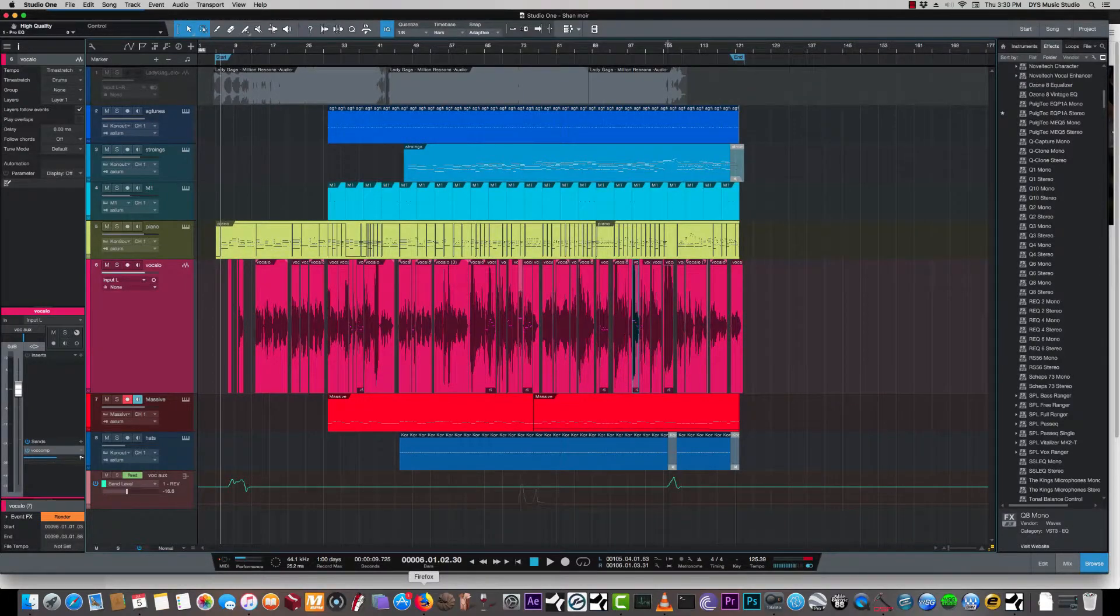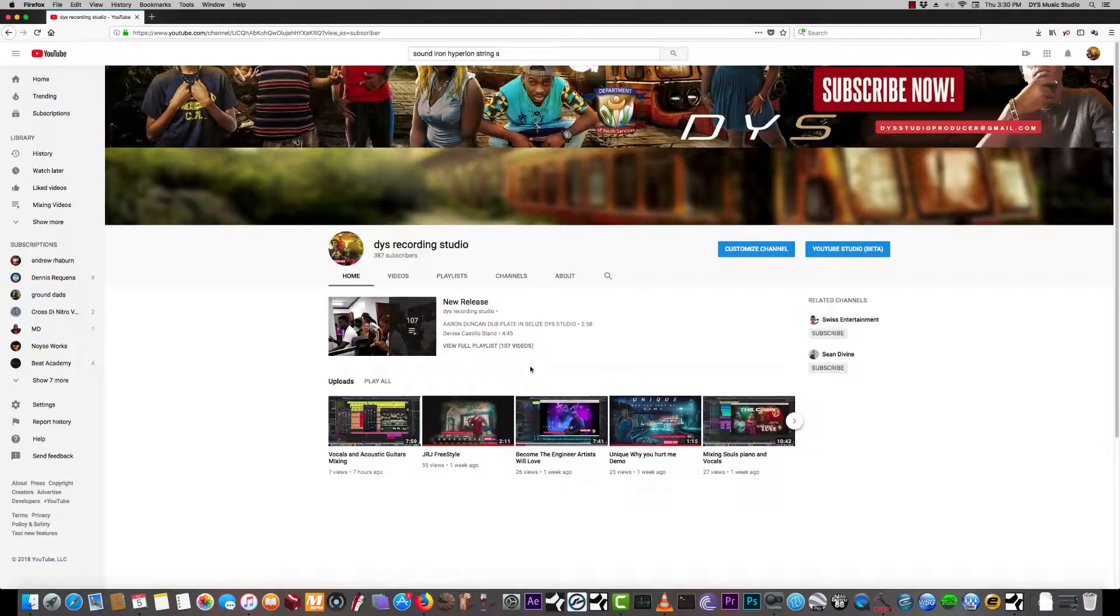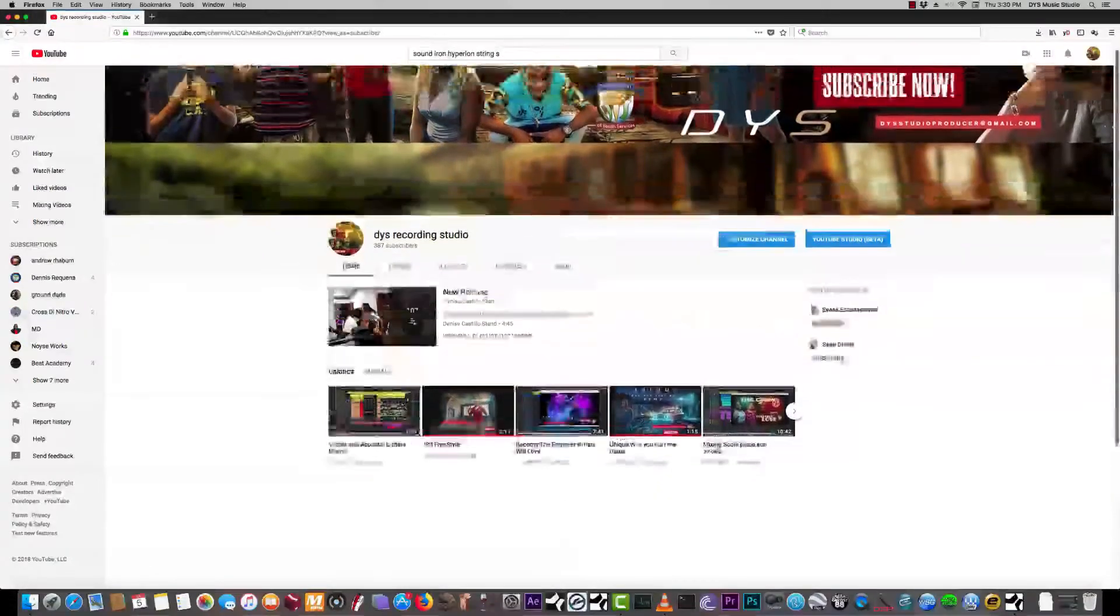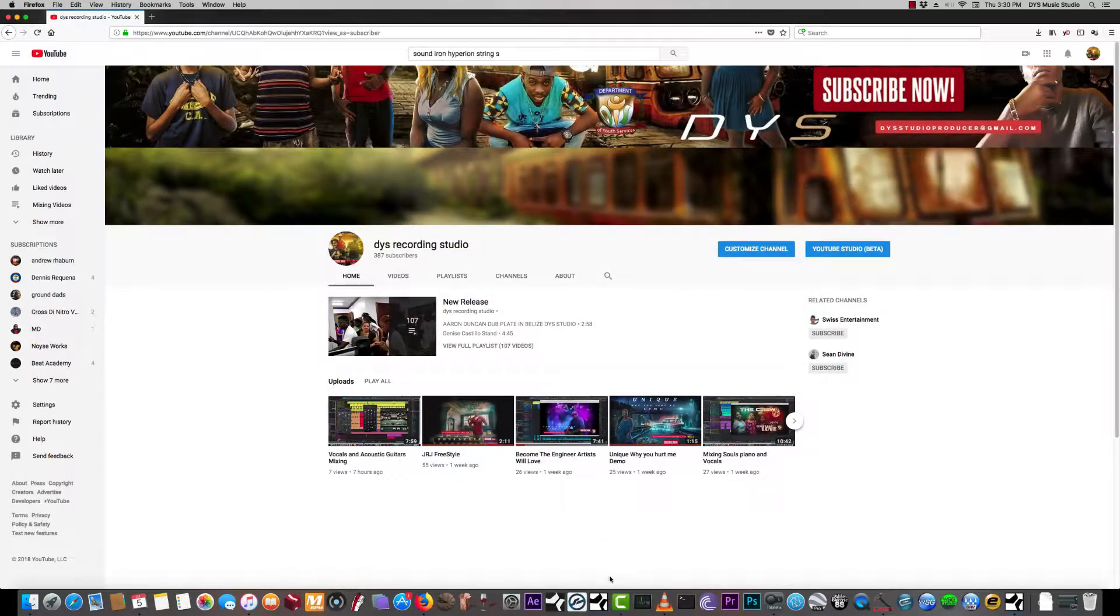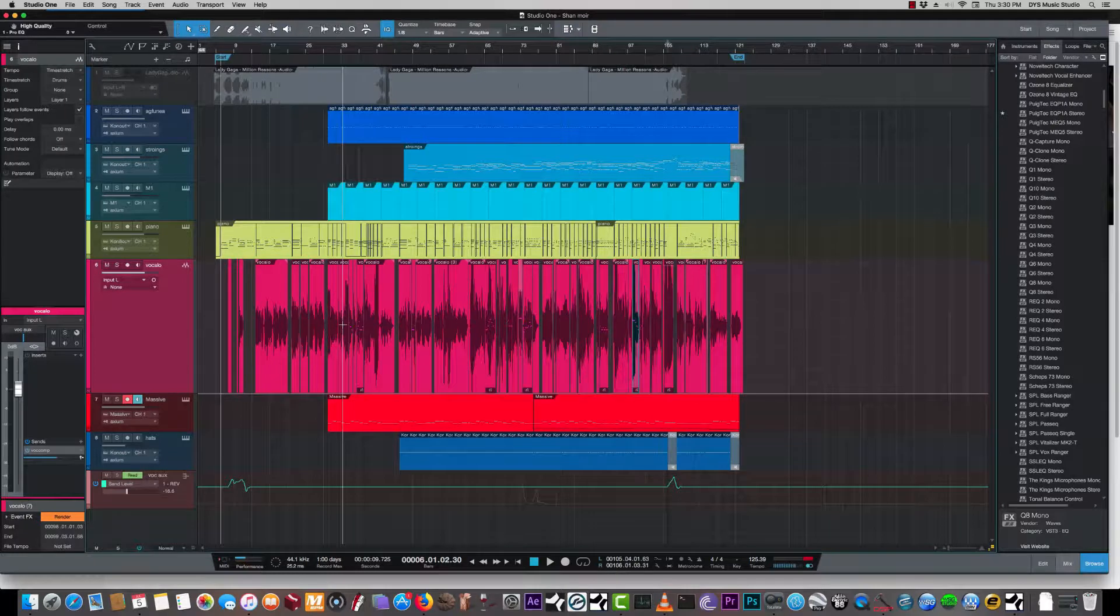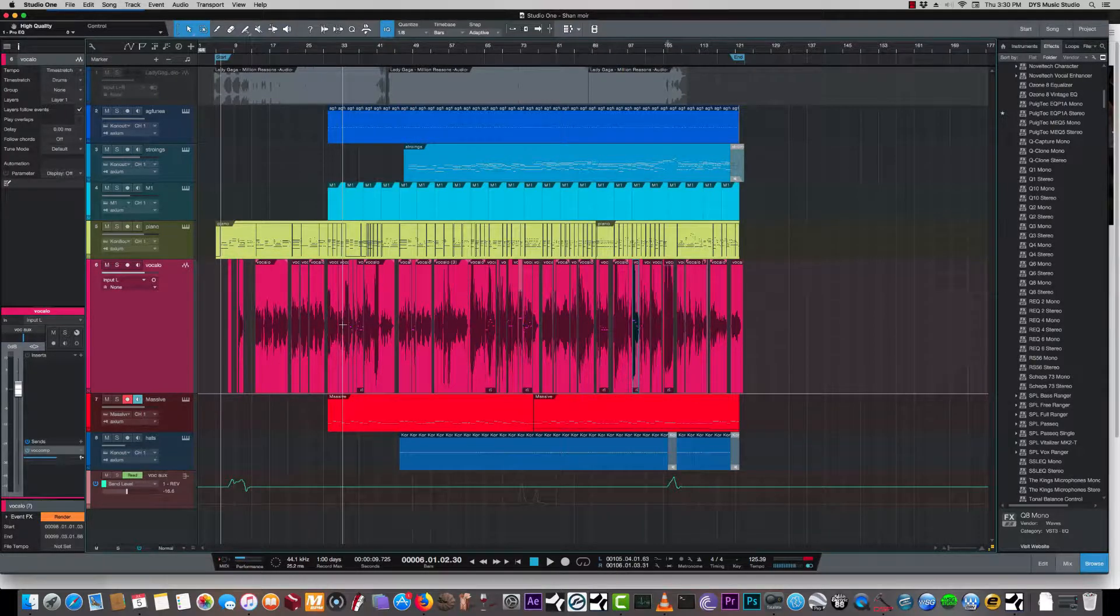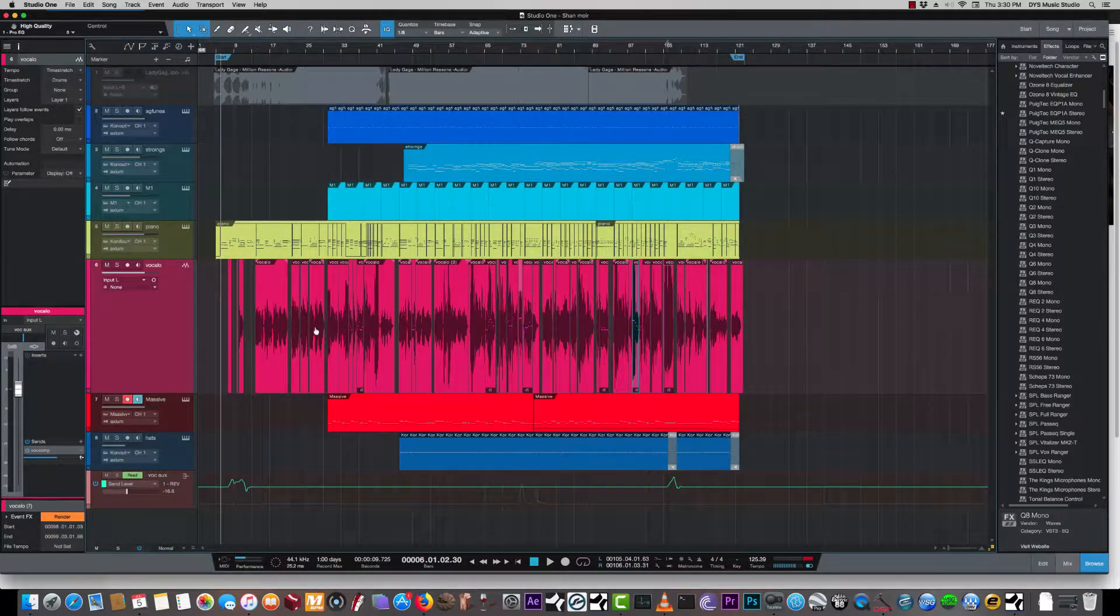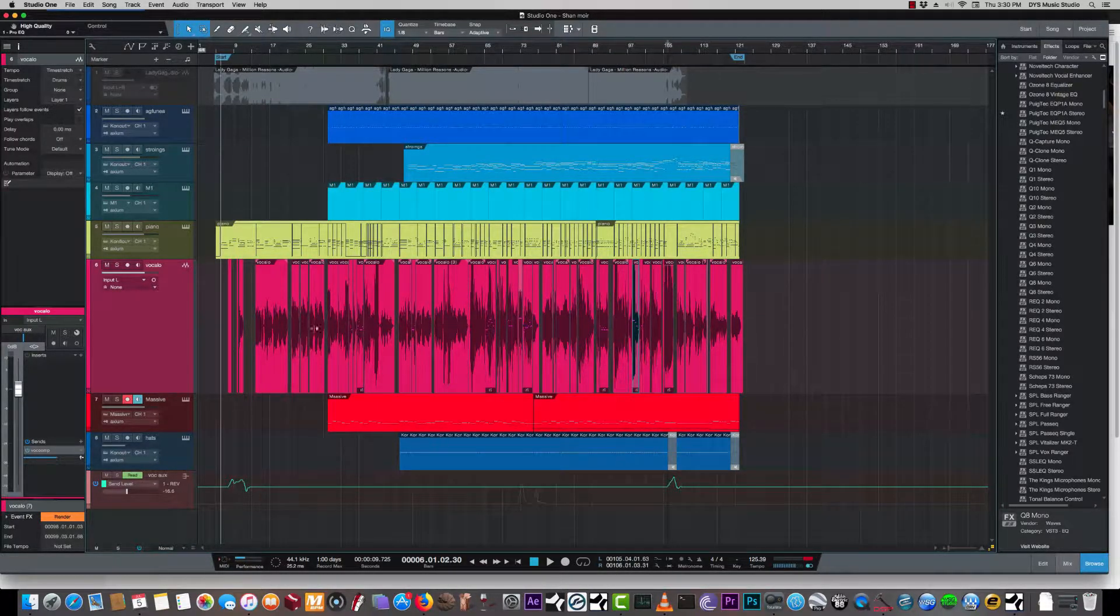Secrets of the Pros on behalf of the Department of Services. I'm your mixing engineer and producer Andre. Right now we'll be talking about mixing vocals with cinematic strings and piano.